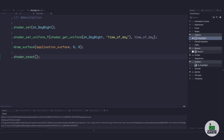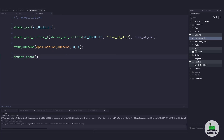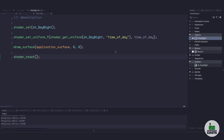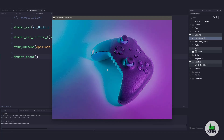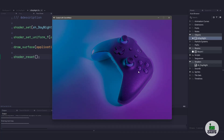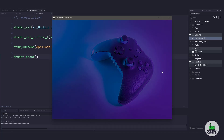Now if I run my game using the particular shader, when I have my mouse all the way over to the left you can see that it's nice and bright. When I start moving it over to the right, you can see that it's dimming down to the night colors that we chose.